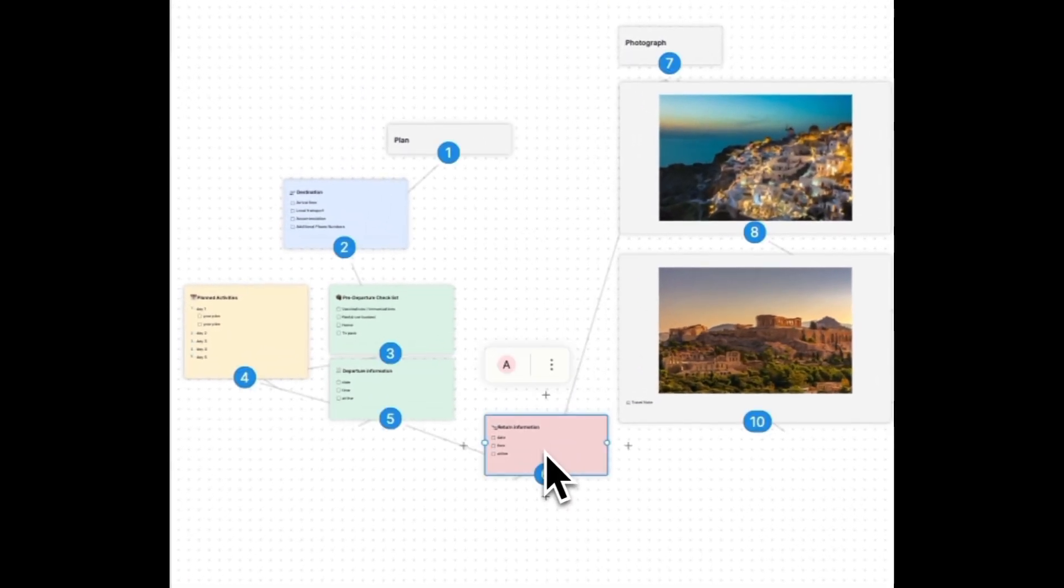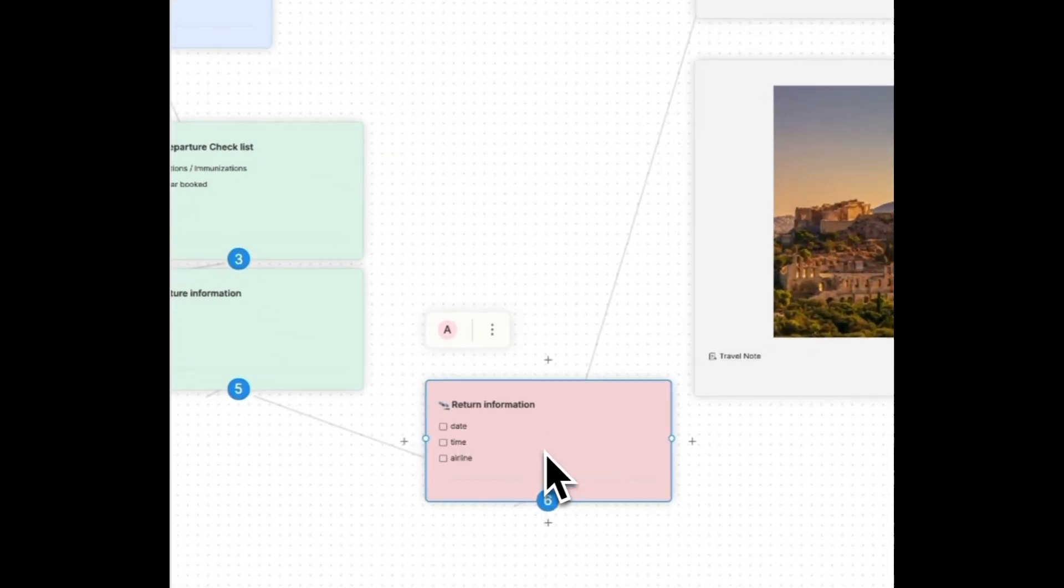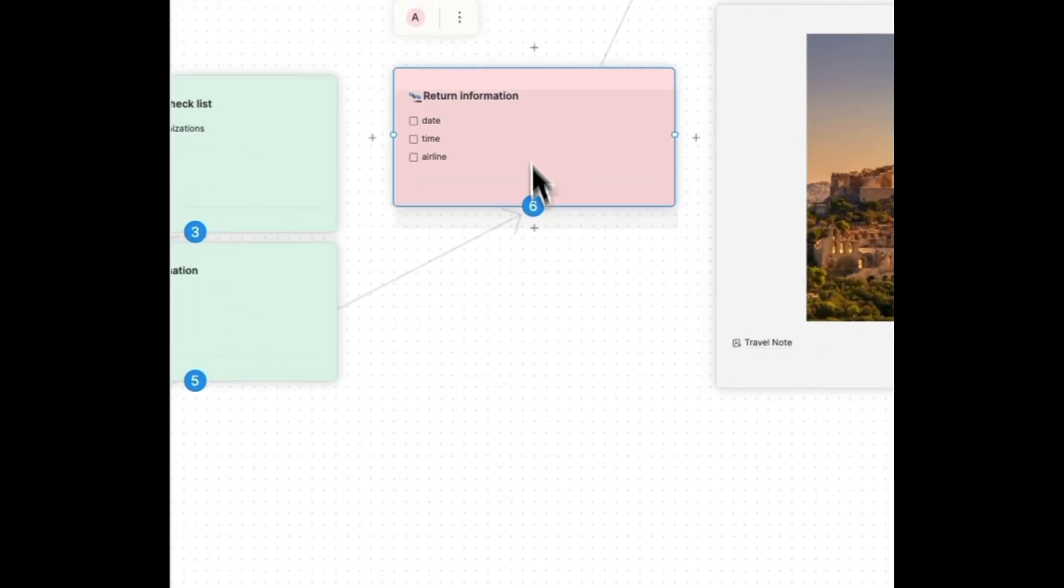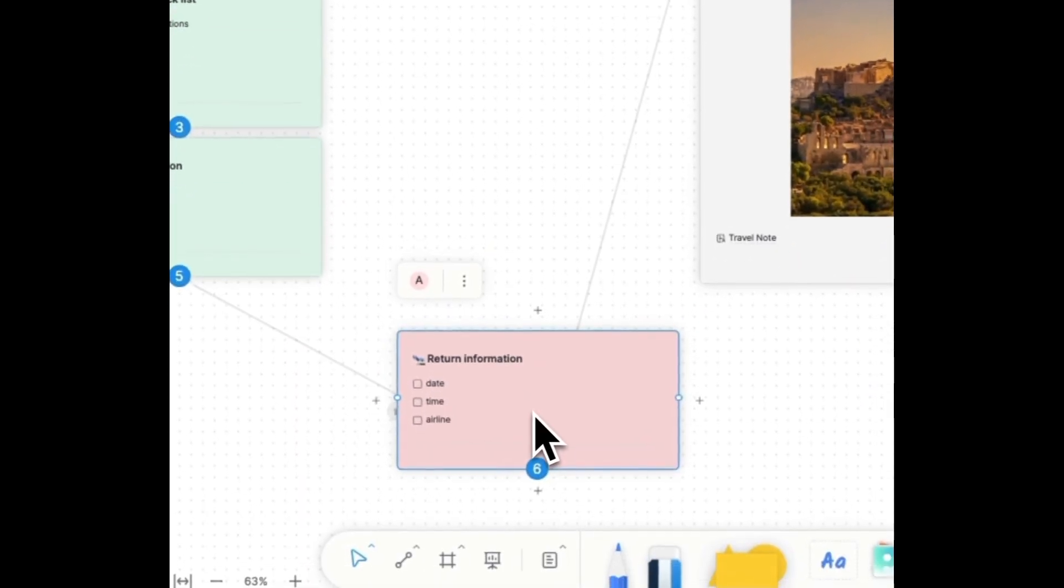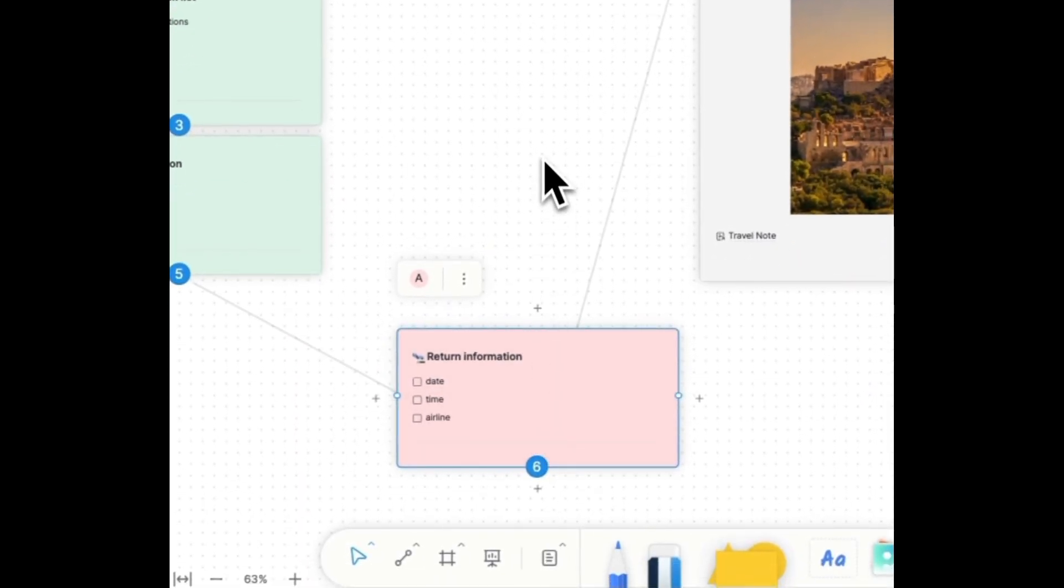Instead of manual line drawing, the auto-connect feature in edgeless mode streamlines logical organization of the elements, ensuring your effortless use.